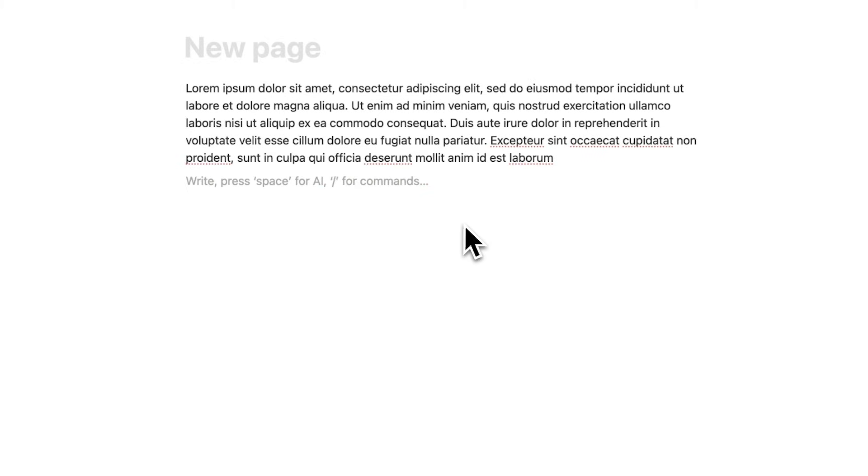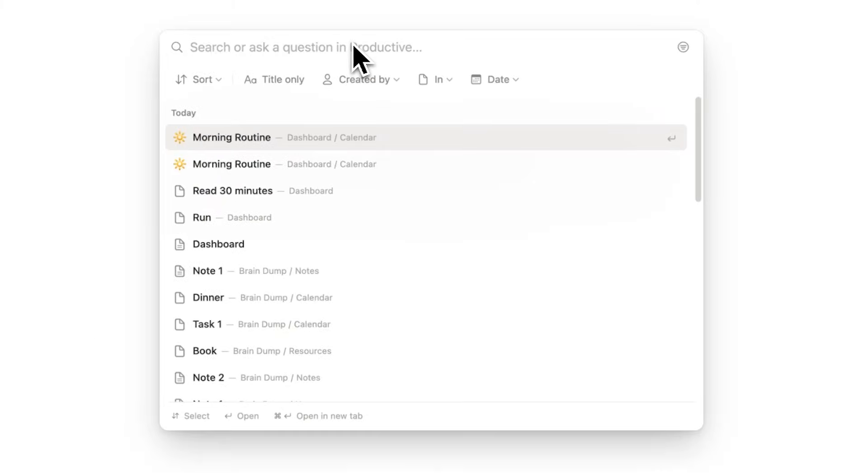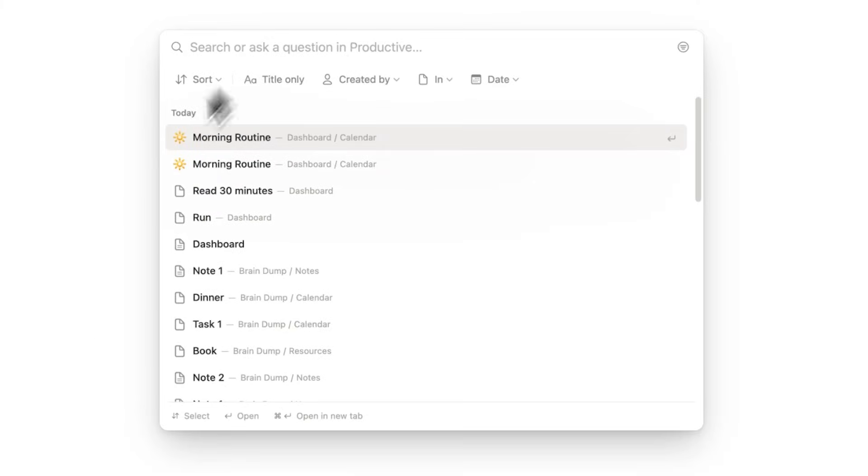Navigation and interface. The first one here is Command-P. If you open this up, you can literally search your entire Notion account.